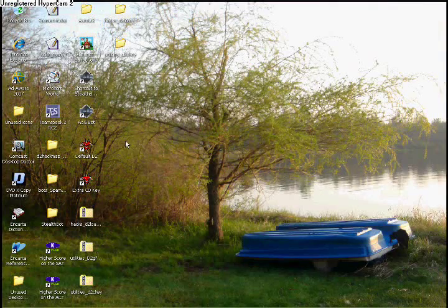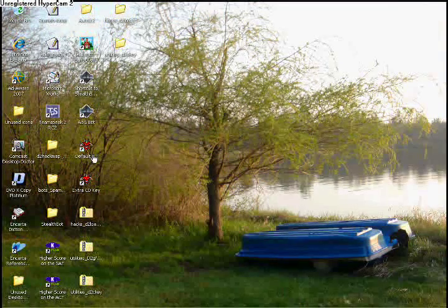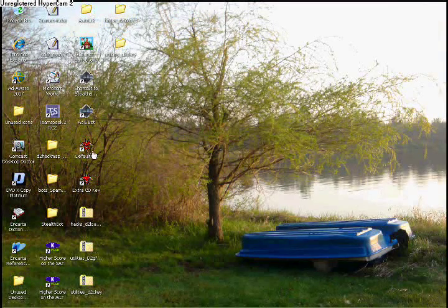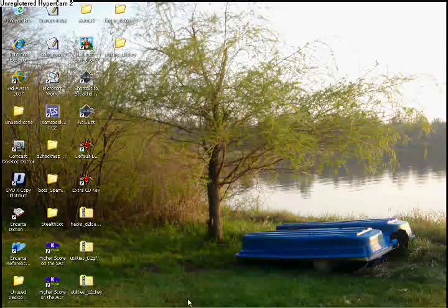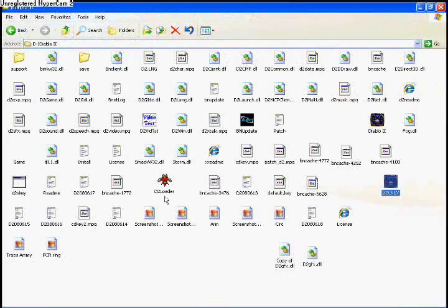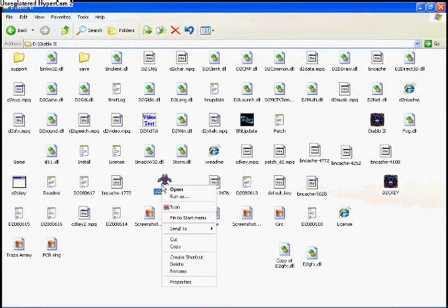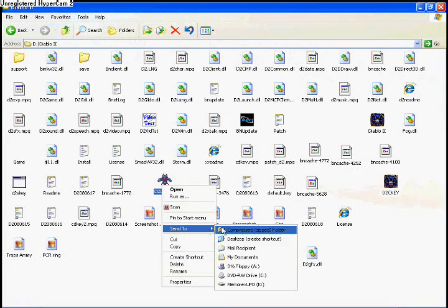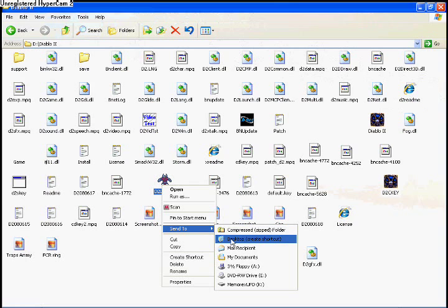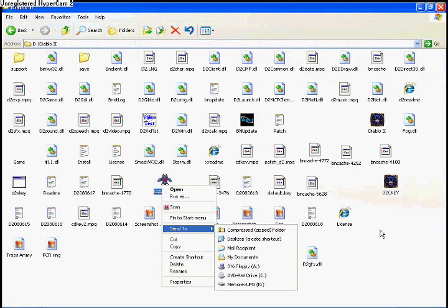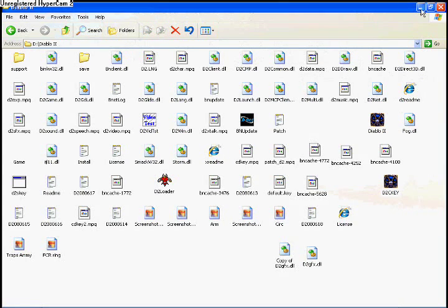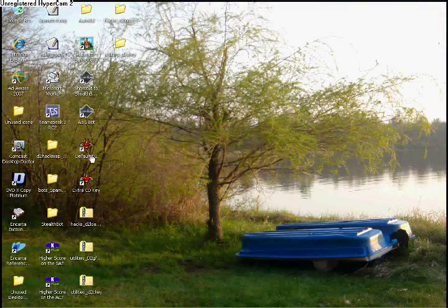Once completed, go back to your desktop. If you've made shortcuts to the D2 loader, if not, right-click on the Diablo 2 loader and click Send to, and then Desktop Create Shortcut.